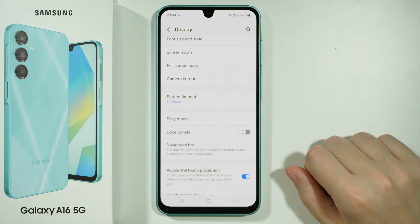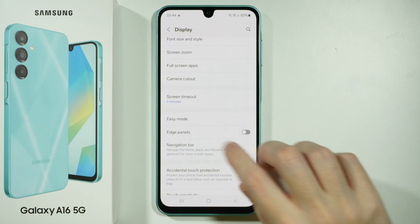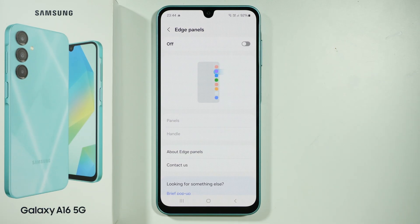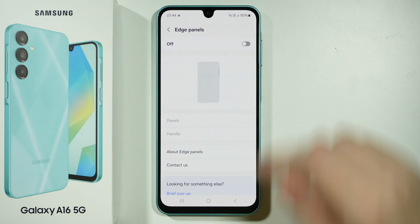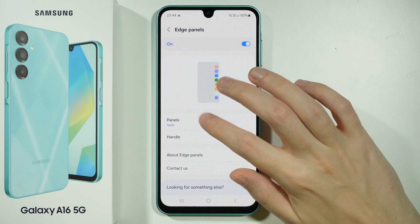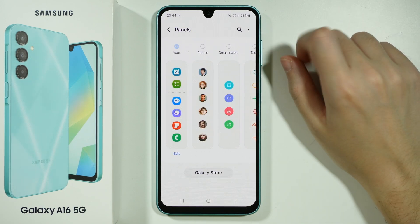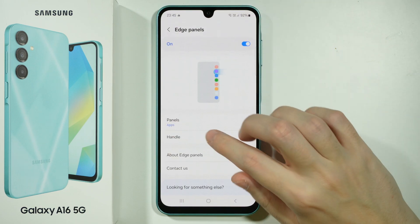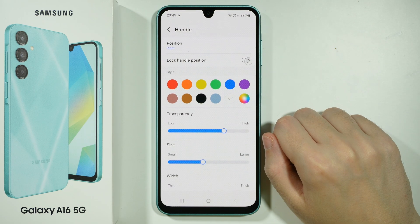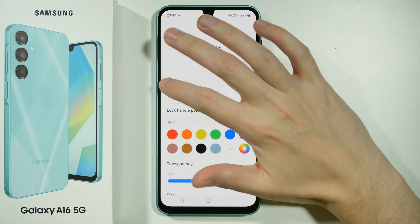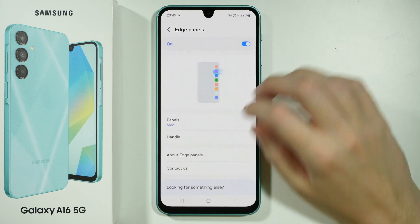On the right side you can tap on the switcher in order to turn it on or off, and also you can tap on the option itself in order to find more settings. You can adjust what should be used for the panels, you can also change the handle, and so on and so forth.